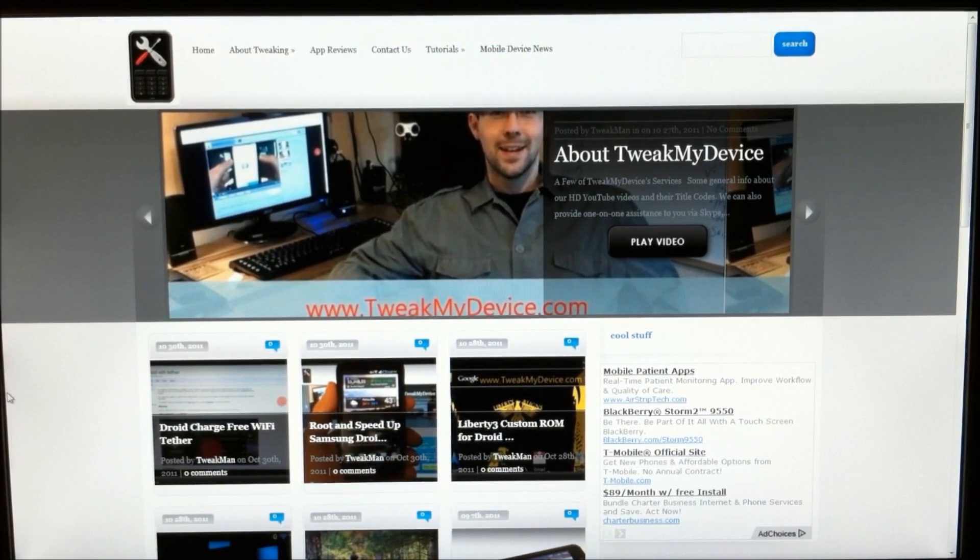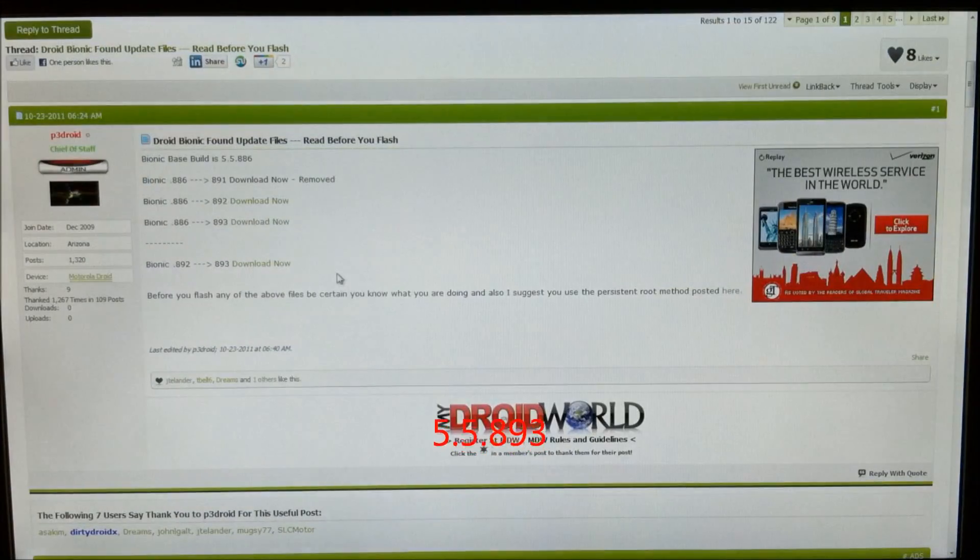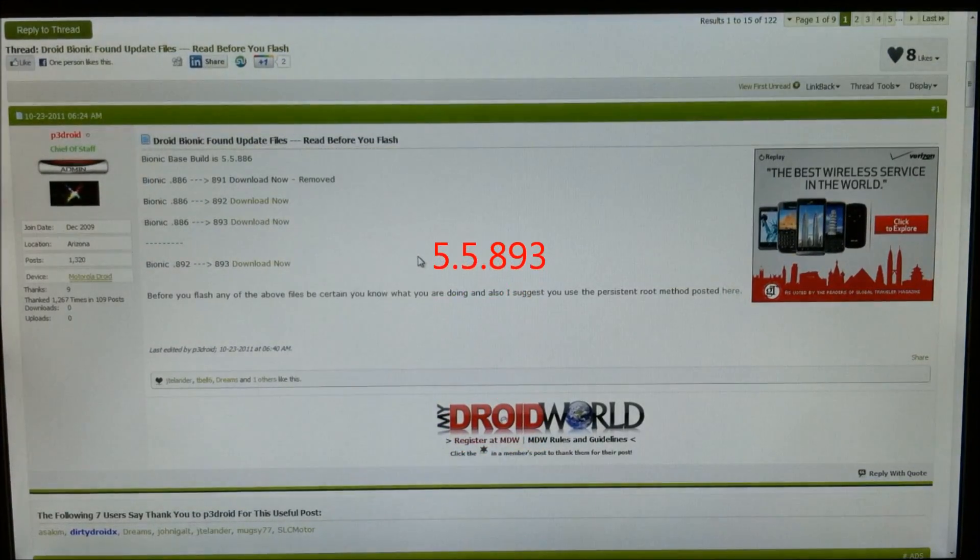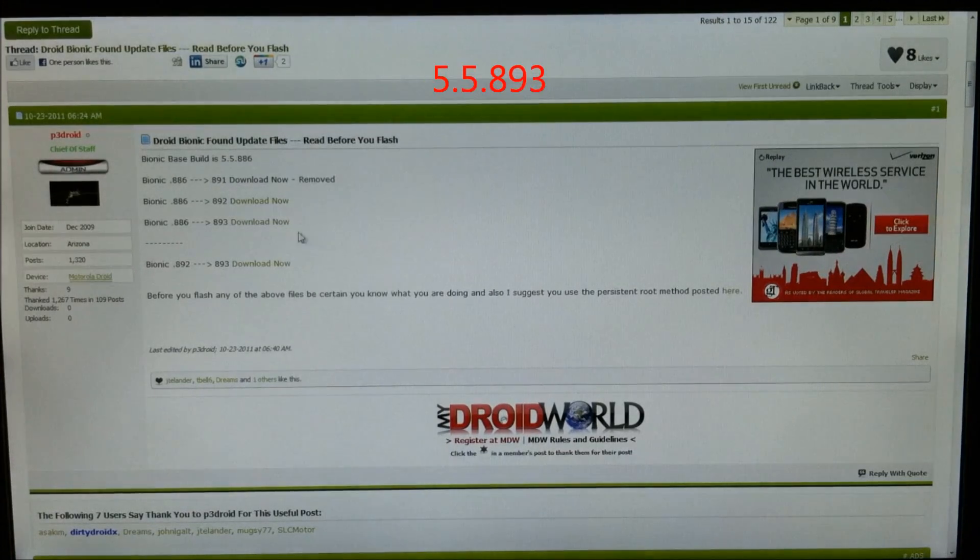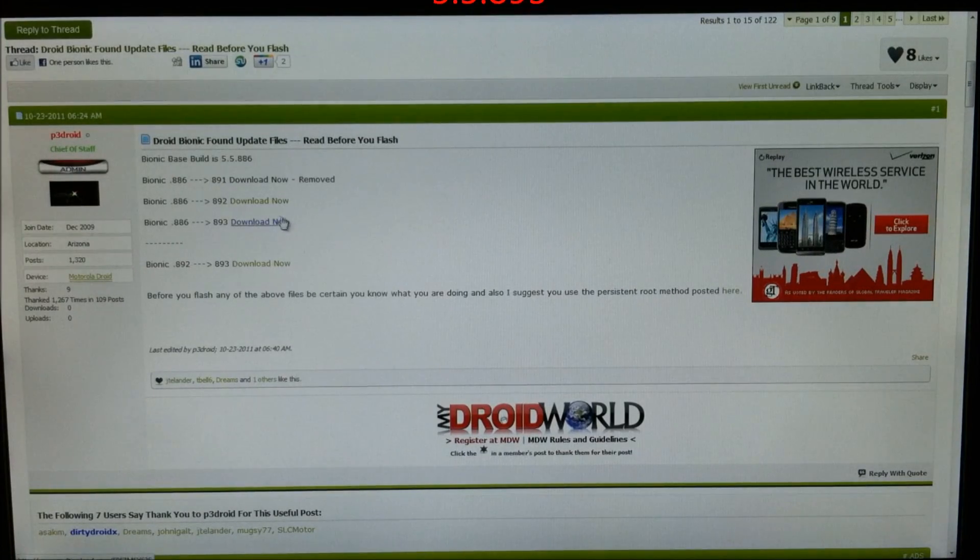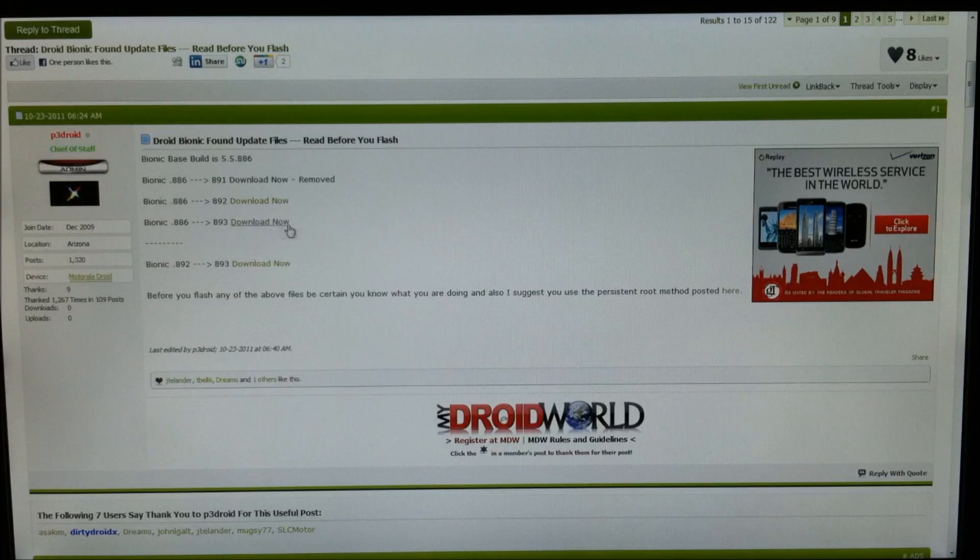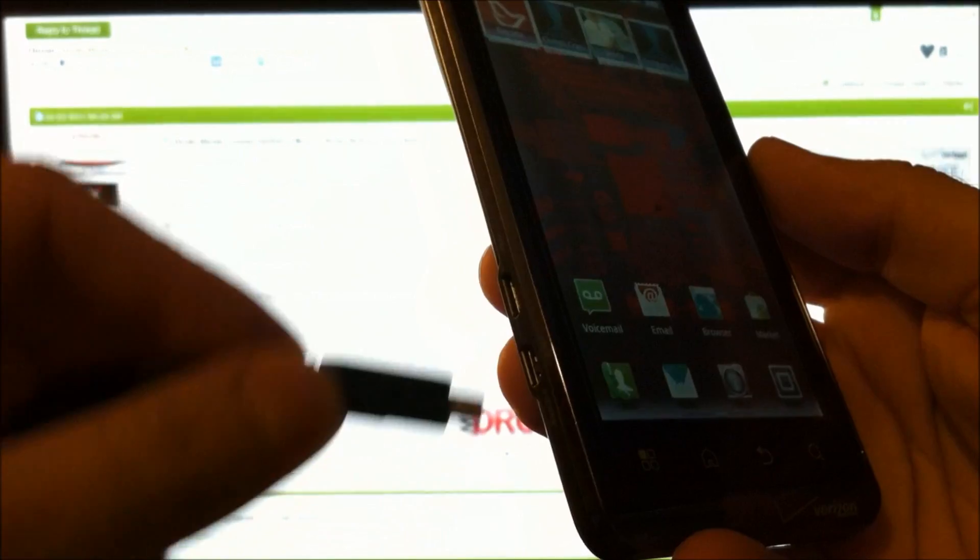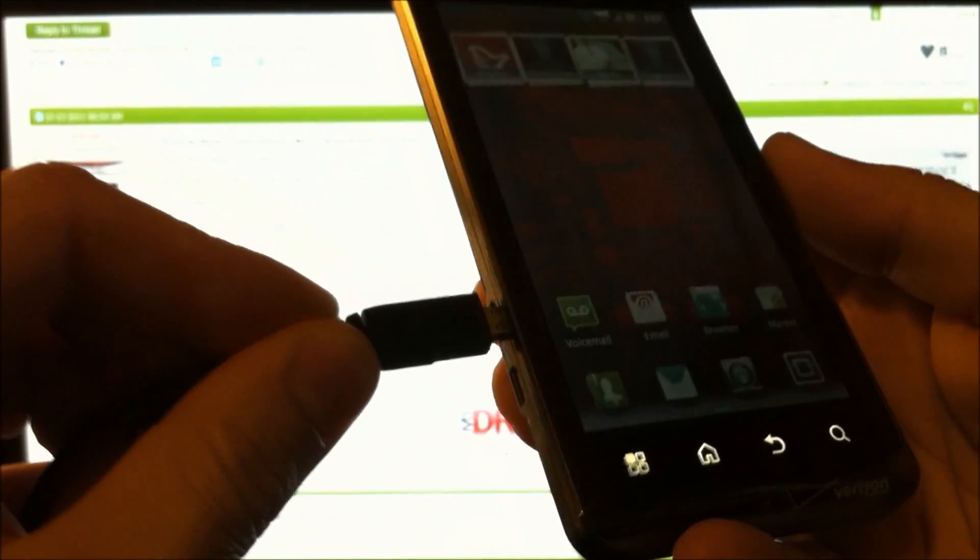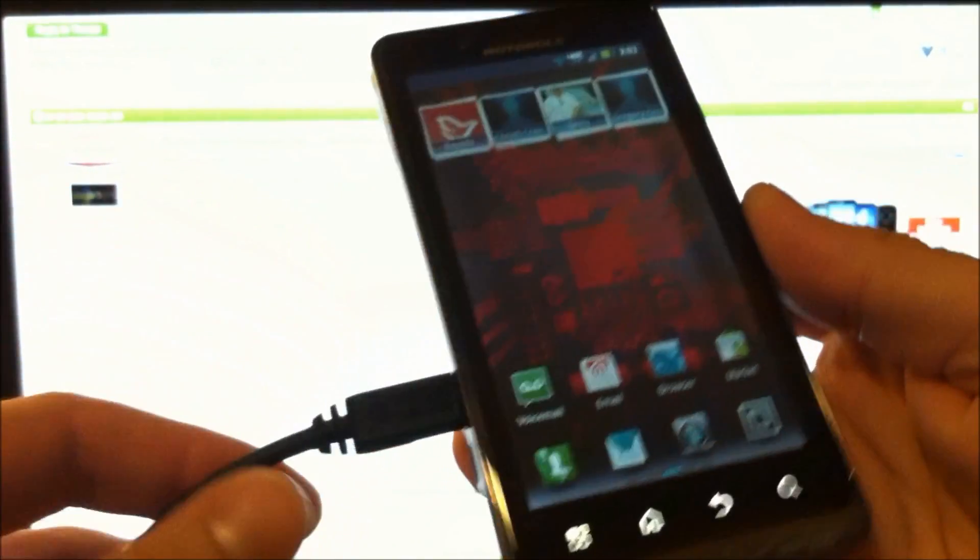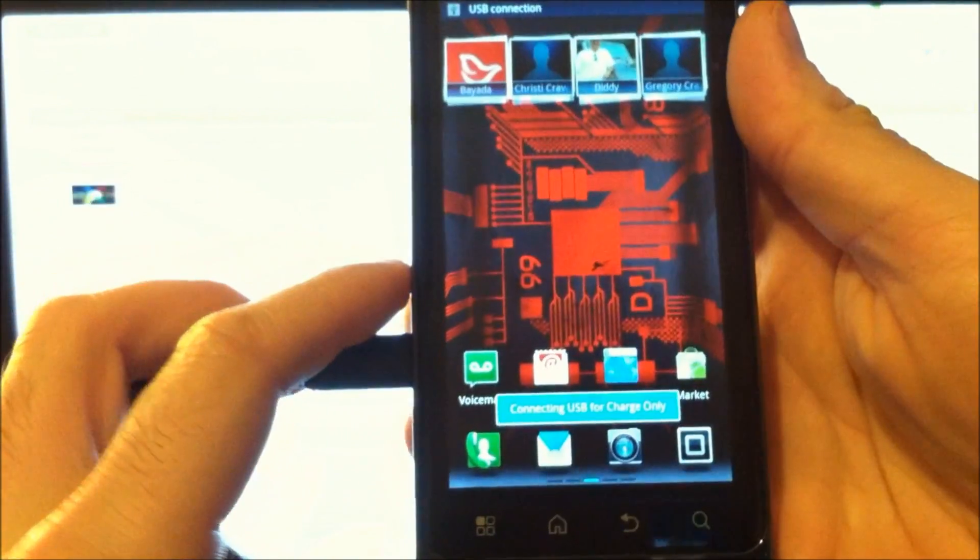Now I want to show you how to update to 5.5.893. Check the link under this video and grab this file, 886-893. We're going to drop this on the root of our SD card, so let's plug this in for USB storage.